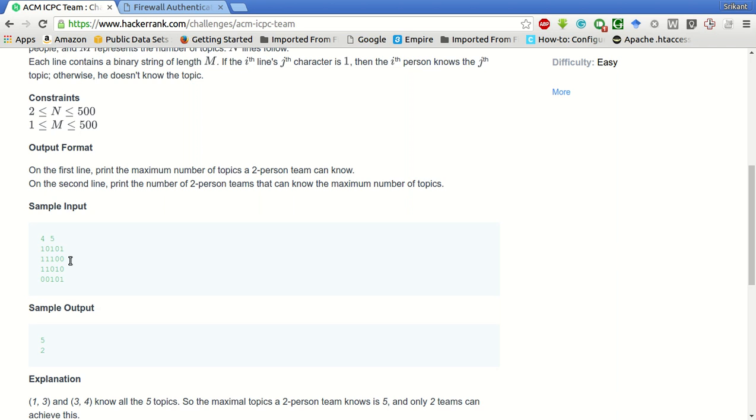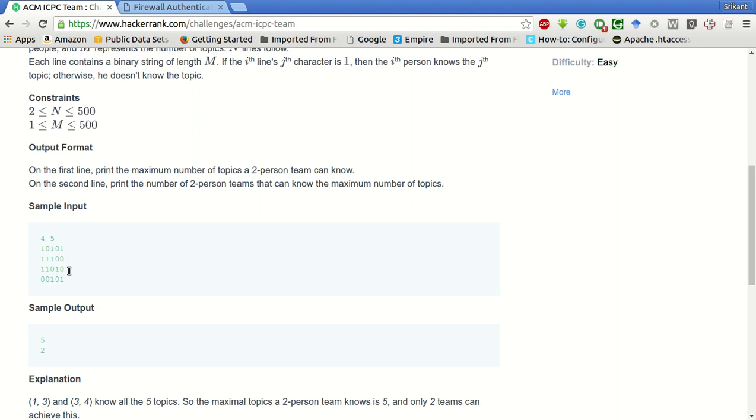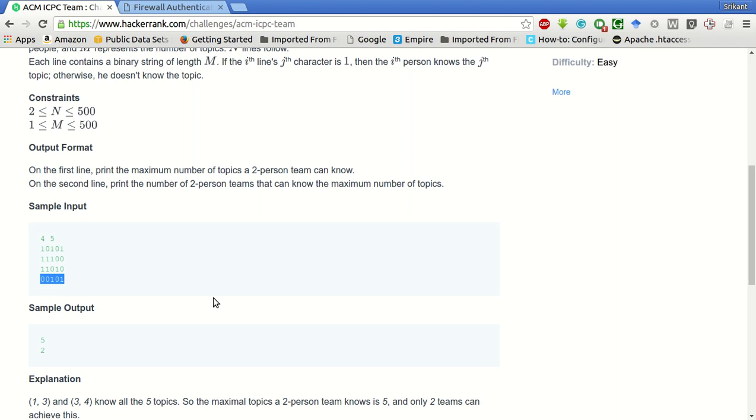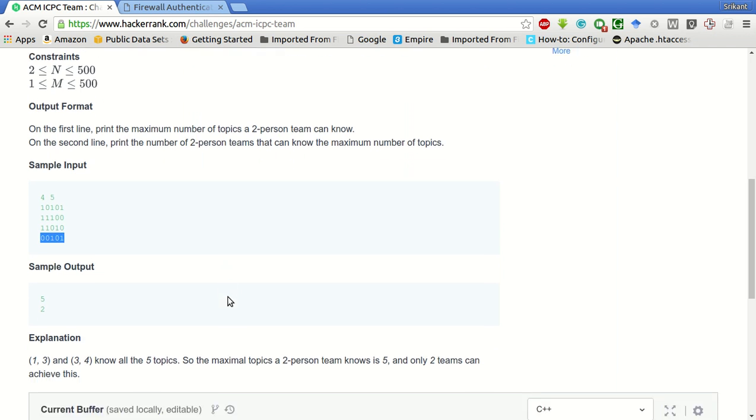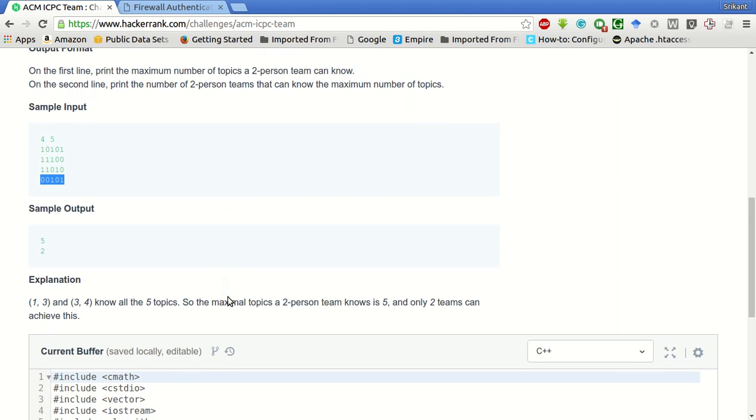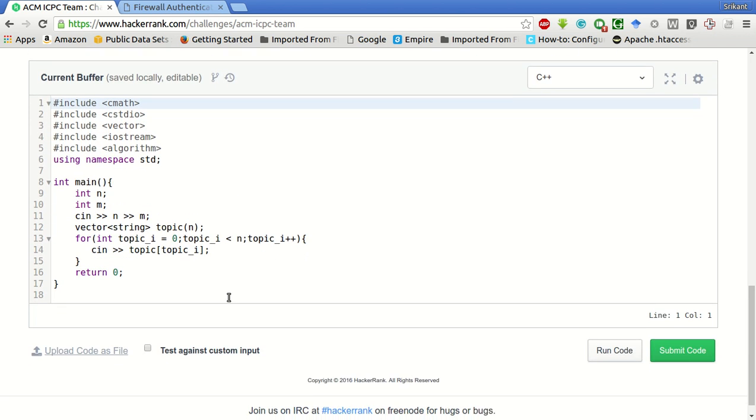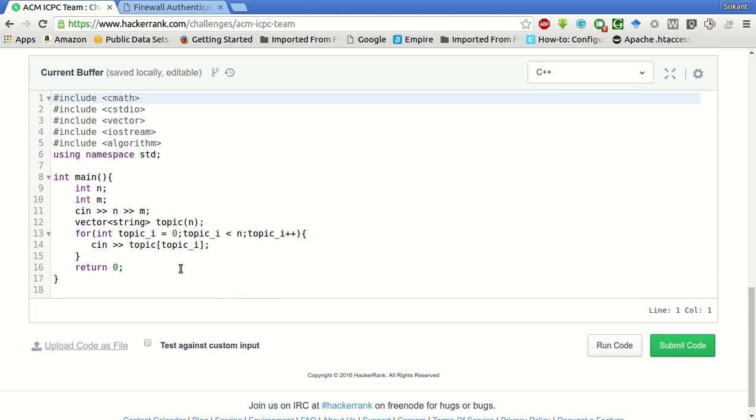Also person three with person four. These are the two possible combinations in which we get five topics. For all the others it will be lower than five topics. It's a very simple problem. The input taking part is already given where we are taking the number of people as n and m as the number of topics.